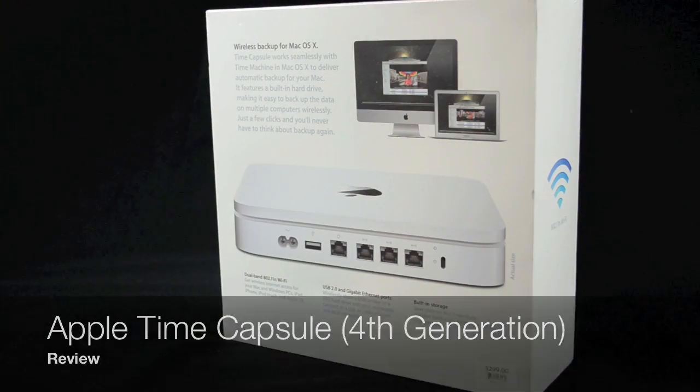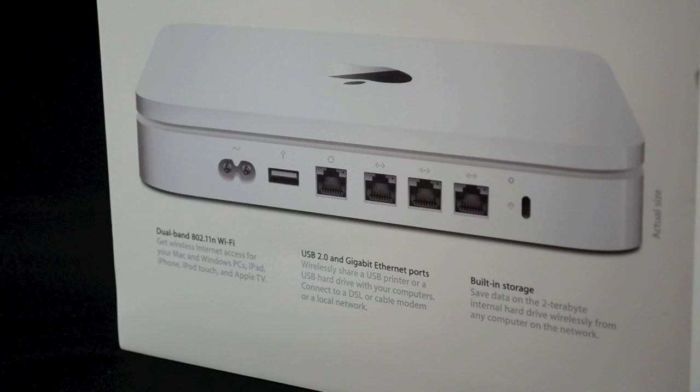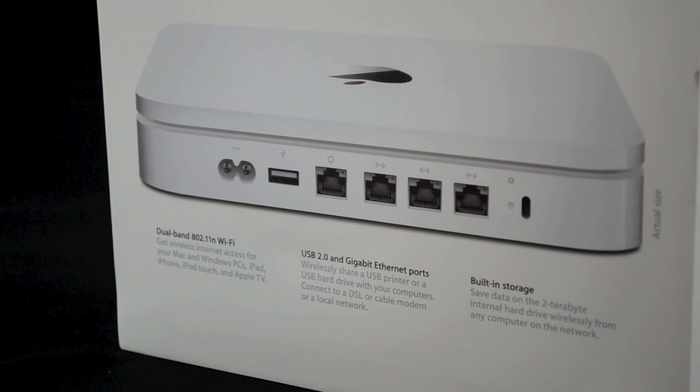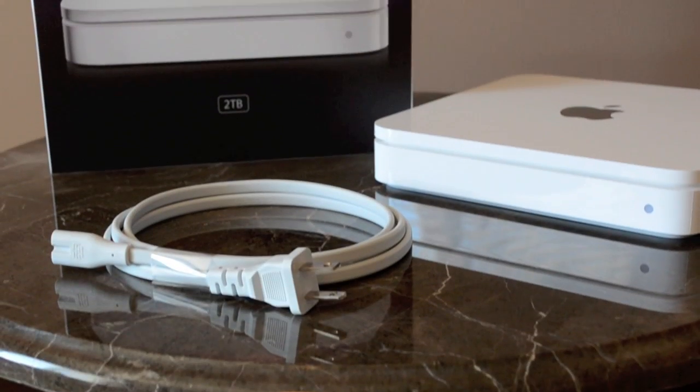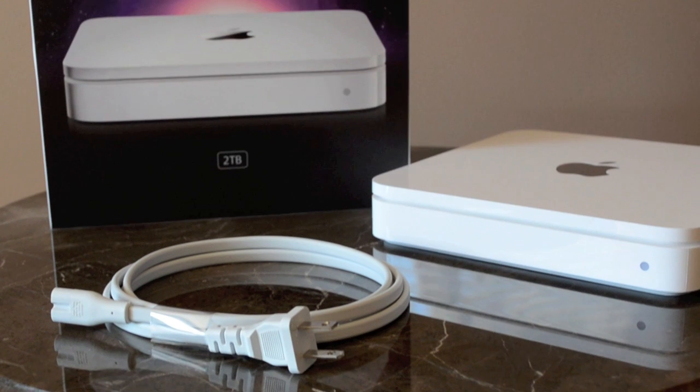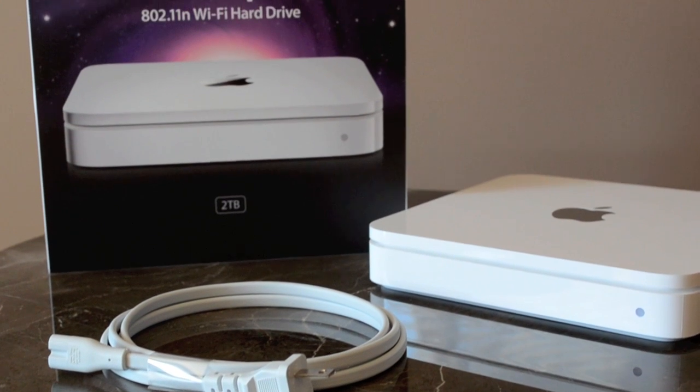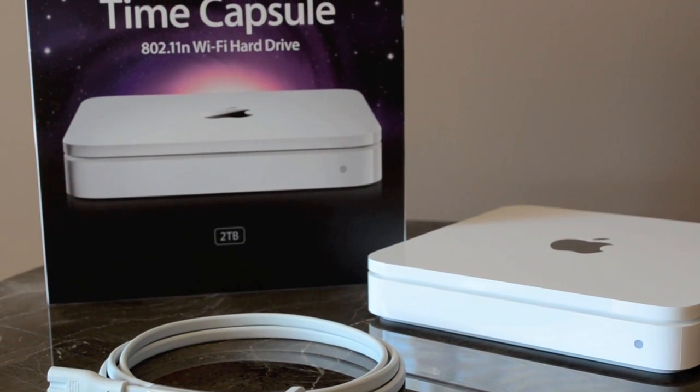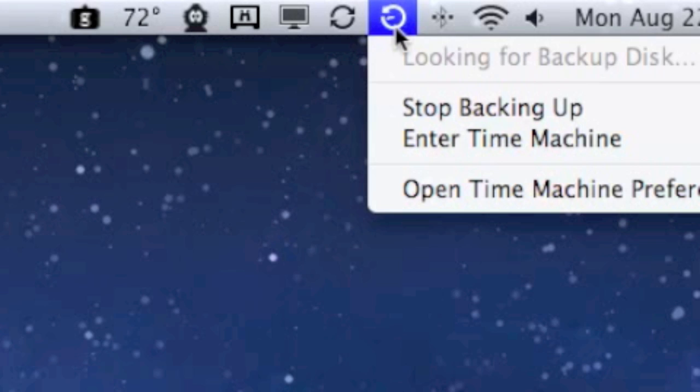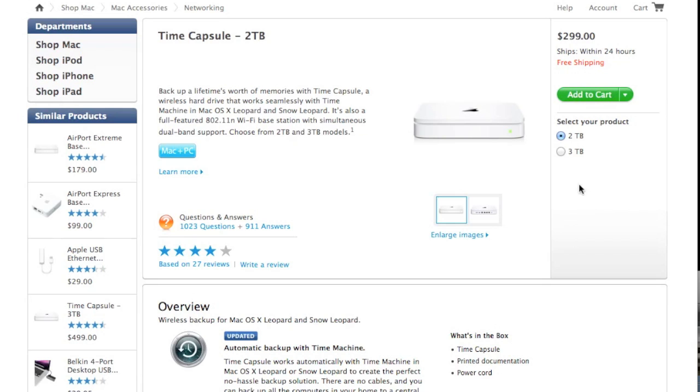The original Time Capsule was introduced in January 2008 and is essentially an Airport Extreme with a built-in hard drive for network attached storage. This works with OS X's Time Machine Backup Utility which then runs in the background to maintain a perpetual backup of all your files.